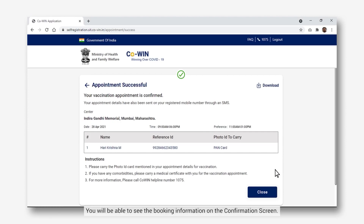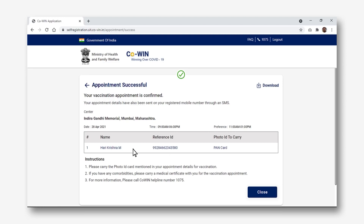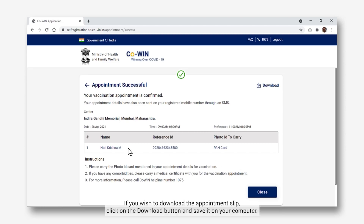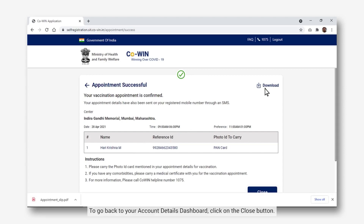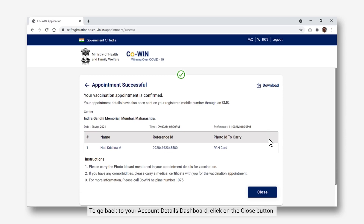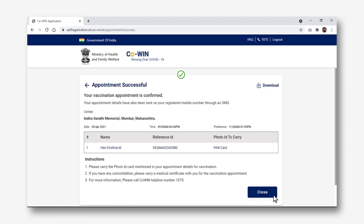You will be able to see the booking information on the confirmation screen. If you wish to download the appointment slip, click on the Download button and save it on your computer. To go back to your account details dashboard, click on the Close button.